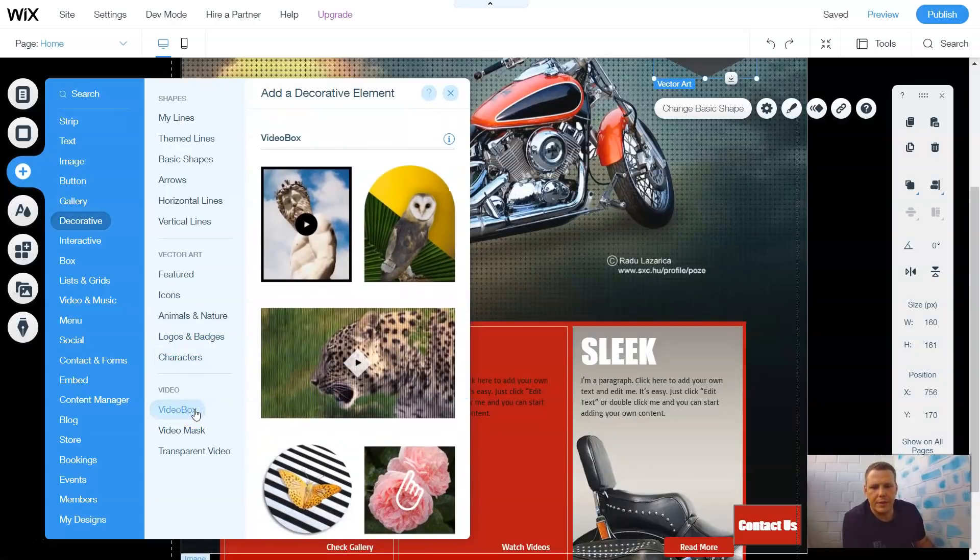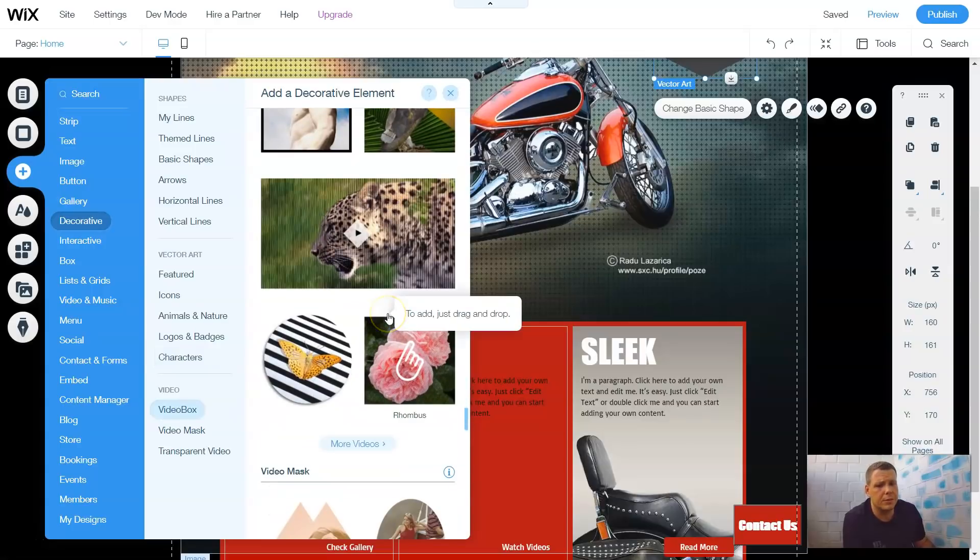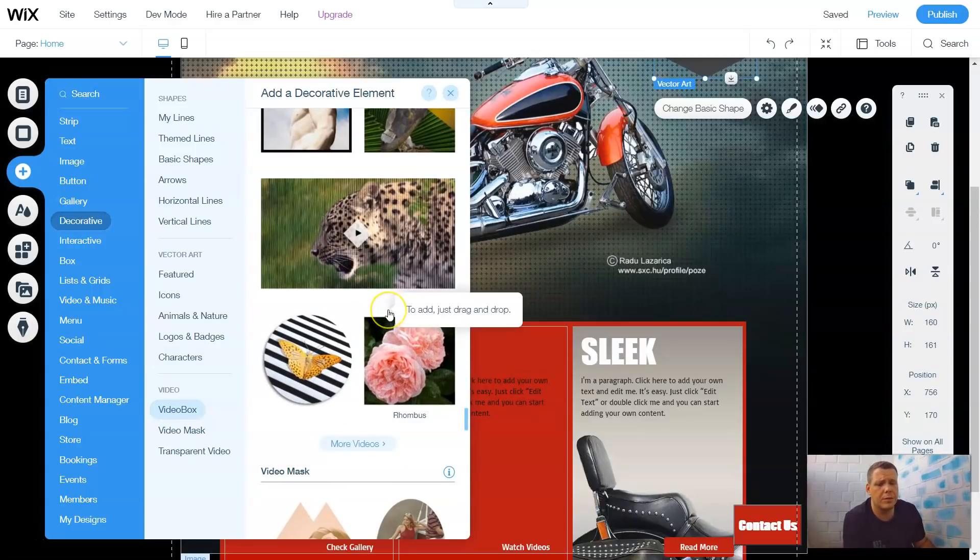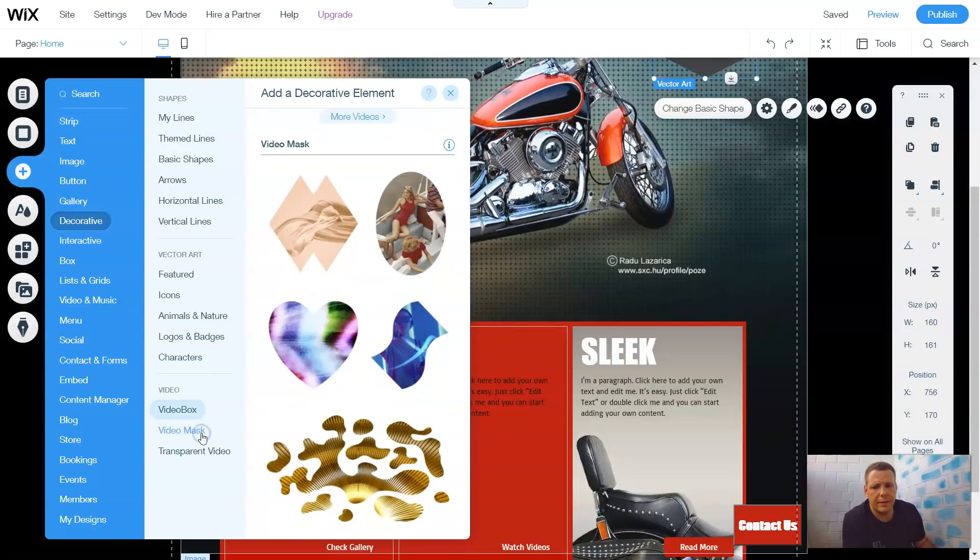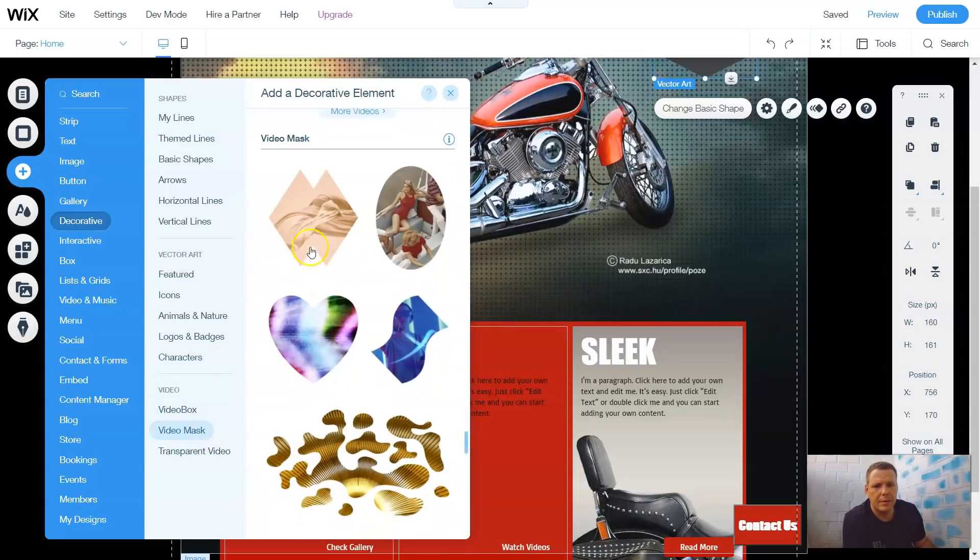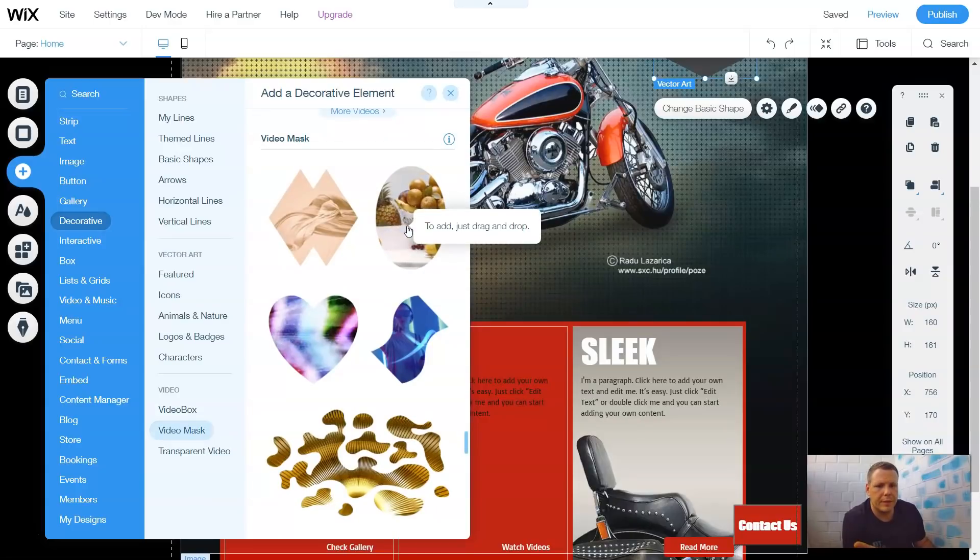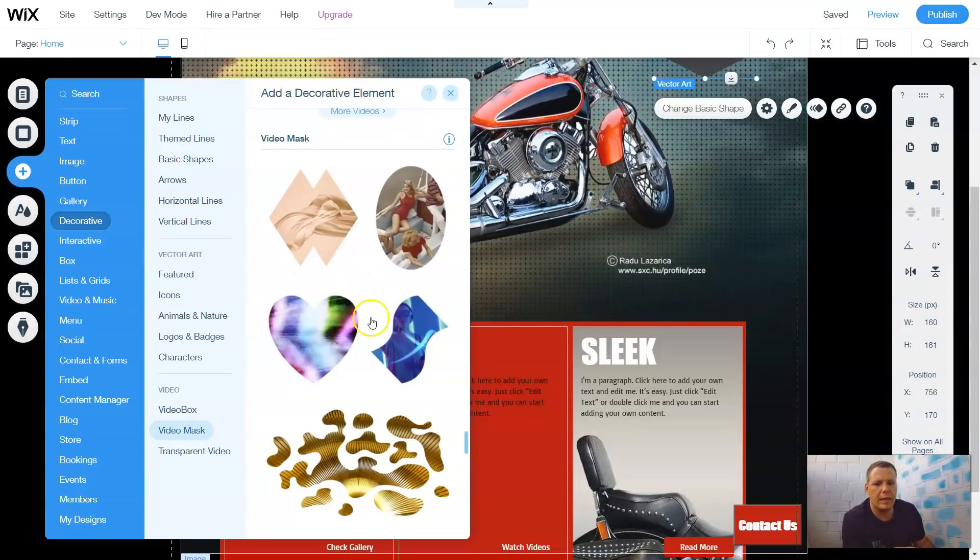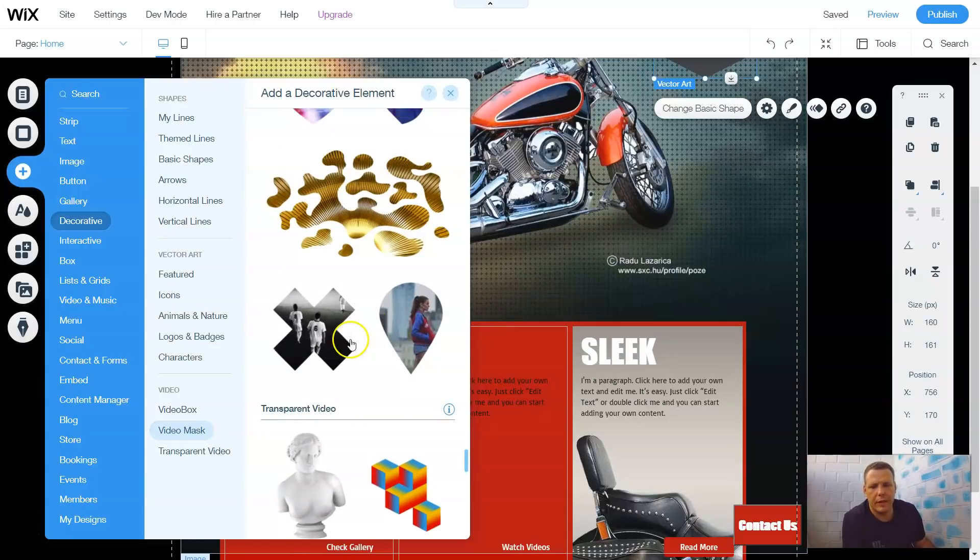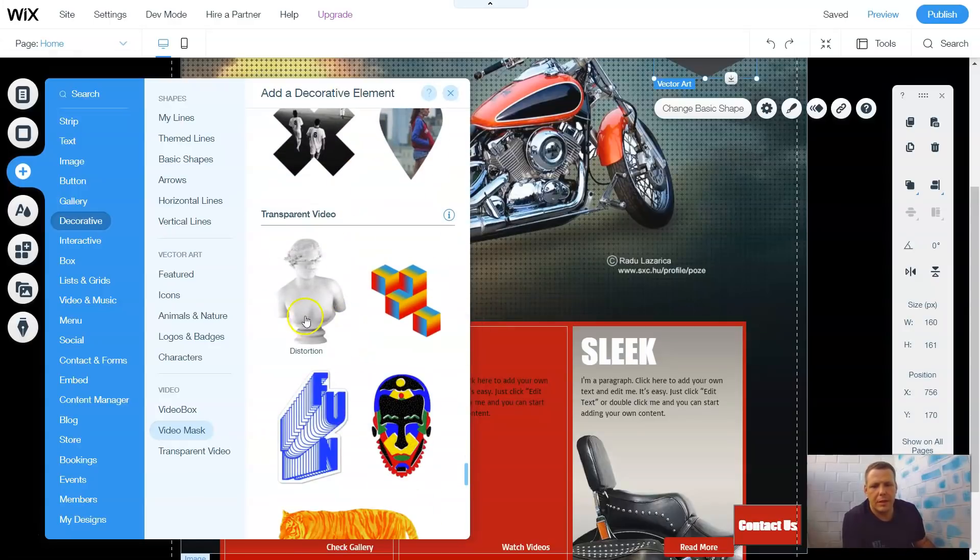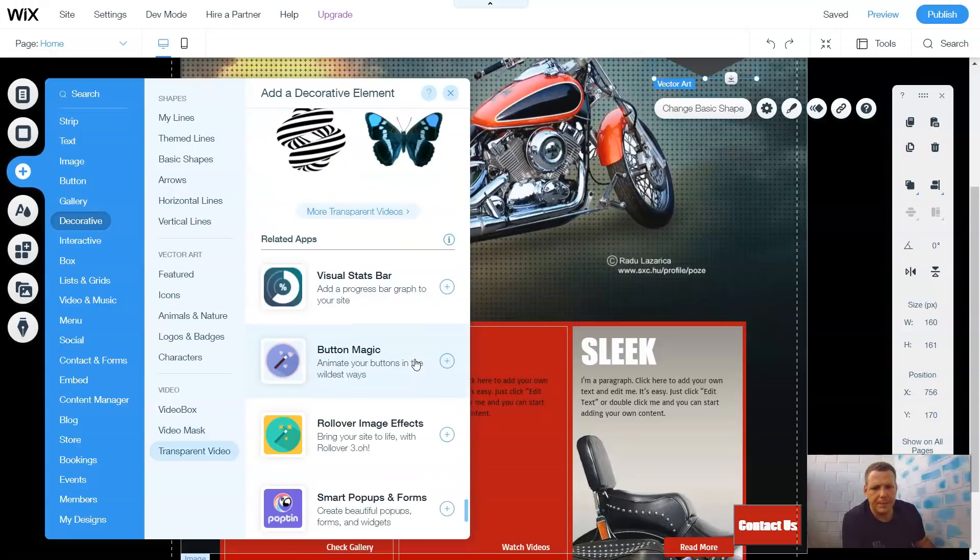You can also do videos as well. You can do the videos the same way as I just showed you with the shapes. You can do it as a video mask. What a video mask does is exactly covers it. It's a video already playing, but it's kind of the outline of the video, which is pretty cool. There's a lot of options to do it. You have transparent videos as well to add to it.